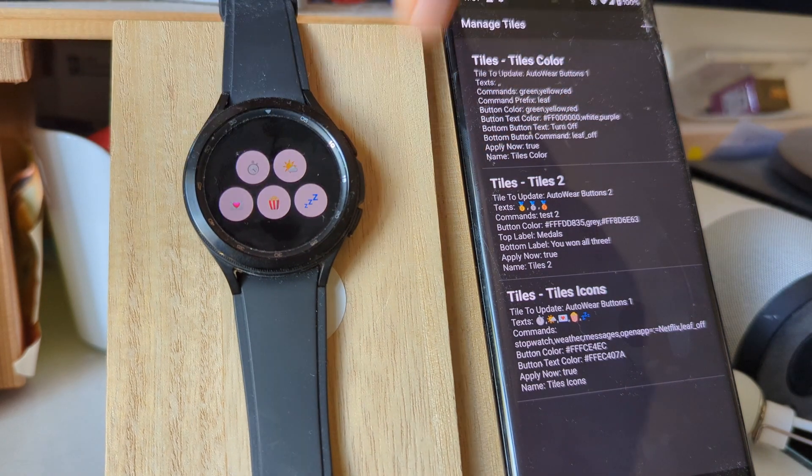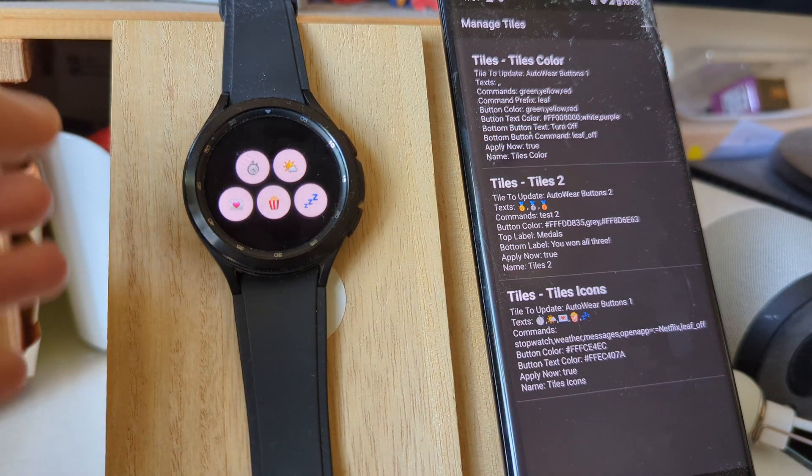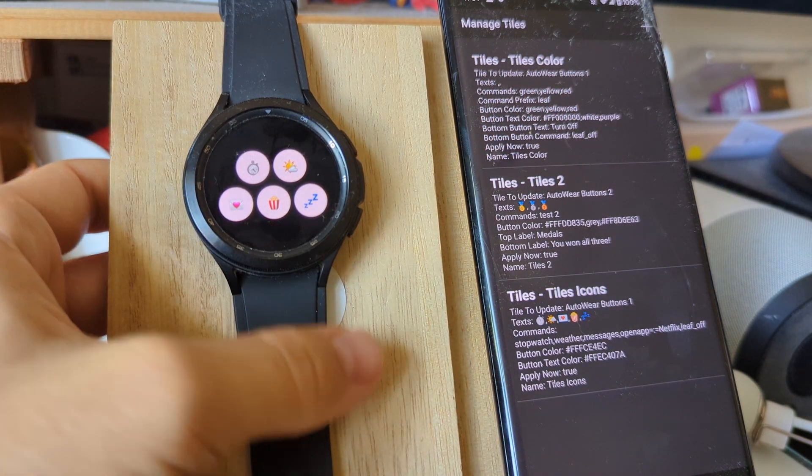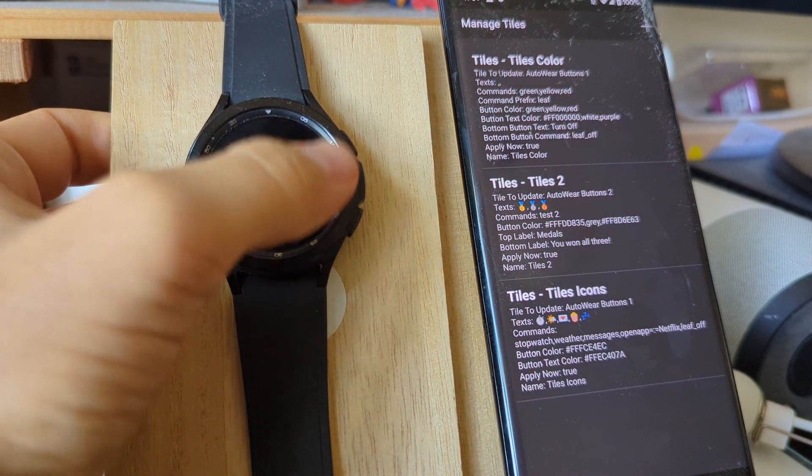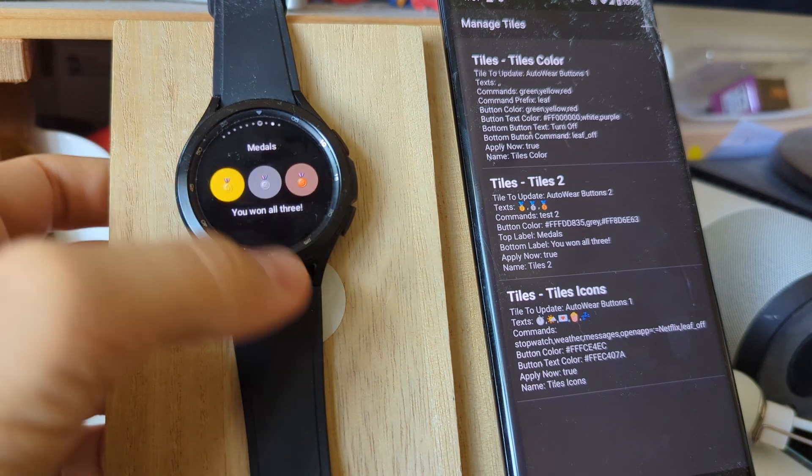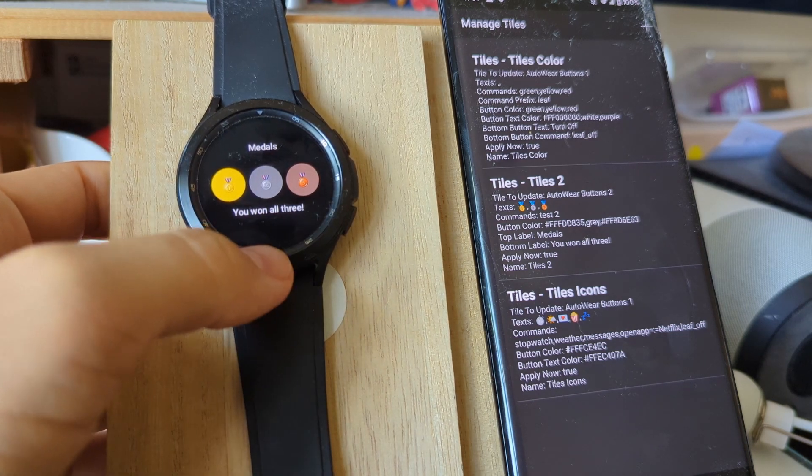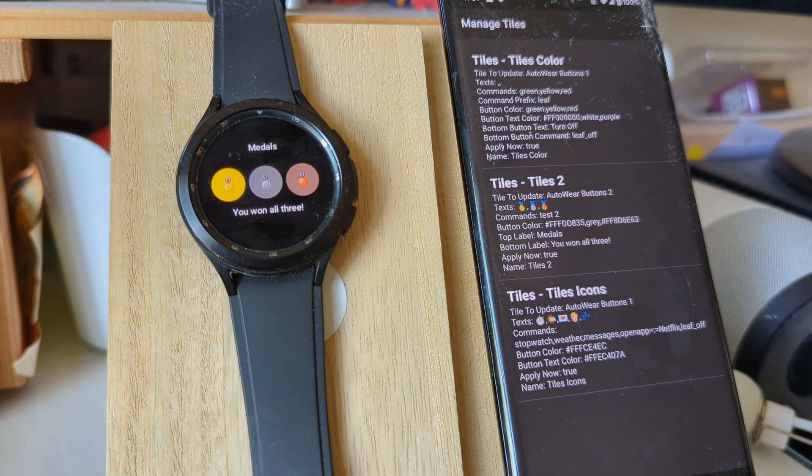And for now, AutoWear supports two tiles. So I have this first one and I have the second one, which is set up here.